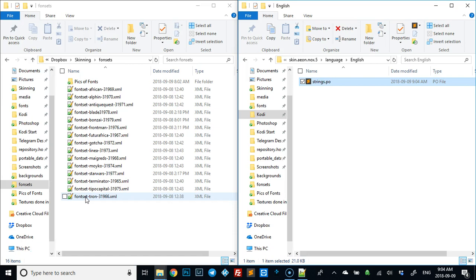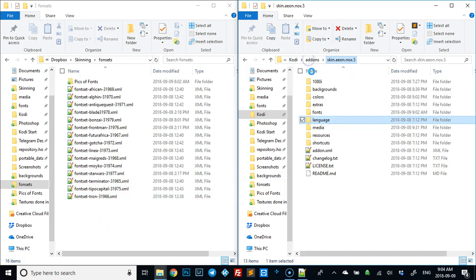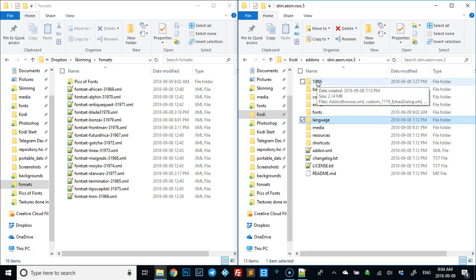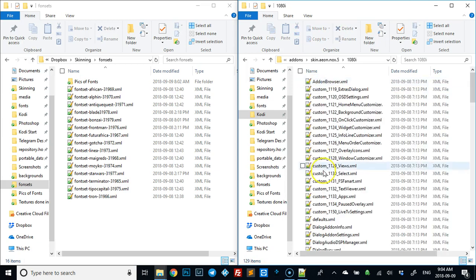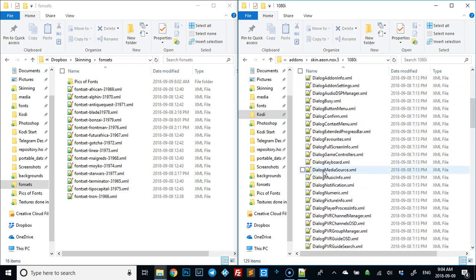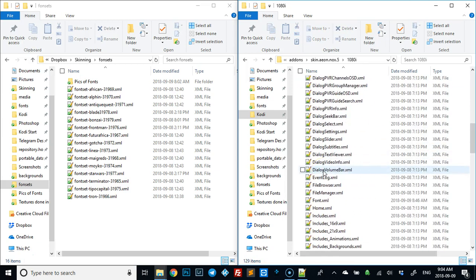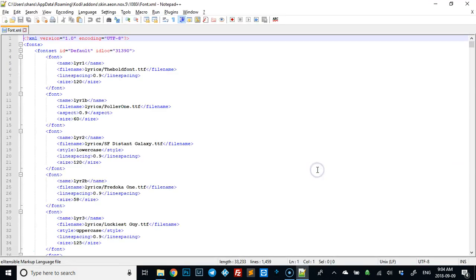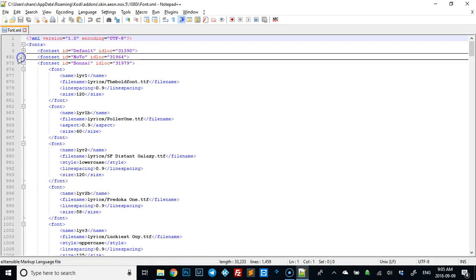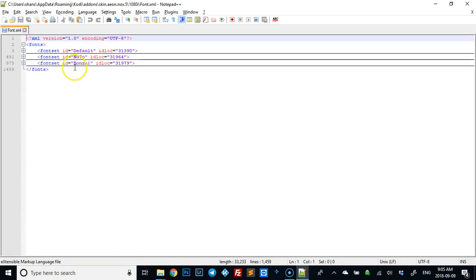I'll show you how to make one of these. If you are here, you want to open the font.xml. The font.xml is in 1080i. I like to shrink these up. As you can see, I have a third one in here. Normally it comes with just default and noto. All you have to do is copy that.